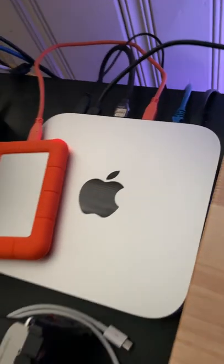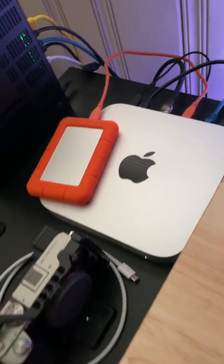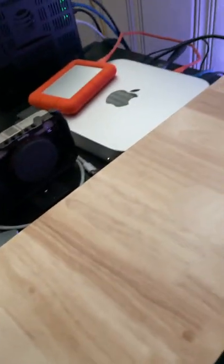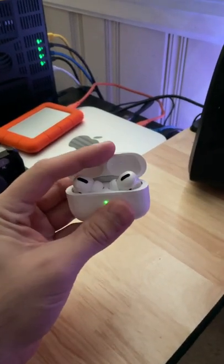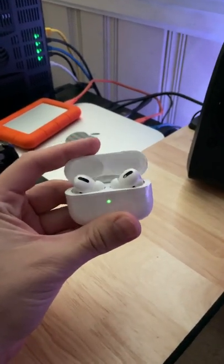You can see there, there's my Mac Mini M1. I also have a pair of AirPods Pro. Those only work with the spatial audio, unfortunately.